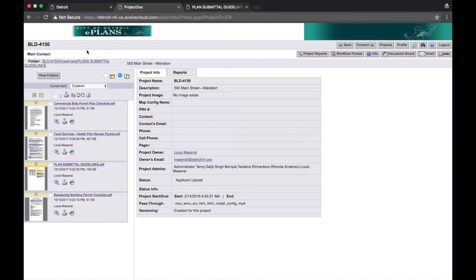For this video, I will be uploading drawings for Electrical and Mechanical. I will also be uploading the Blight Clearance form, which is required for every project. To return to the list of folders, select View Folders.